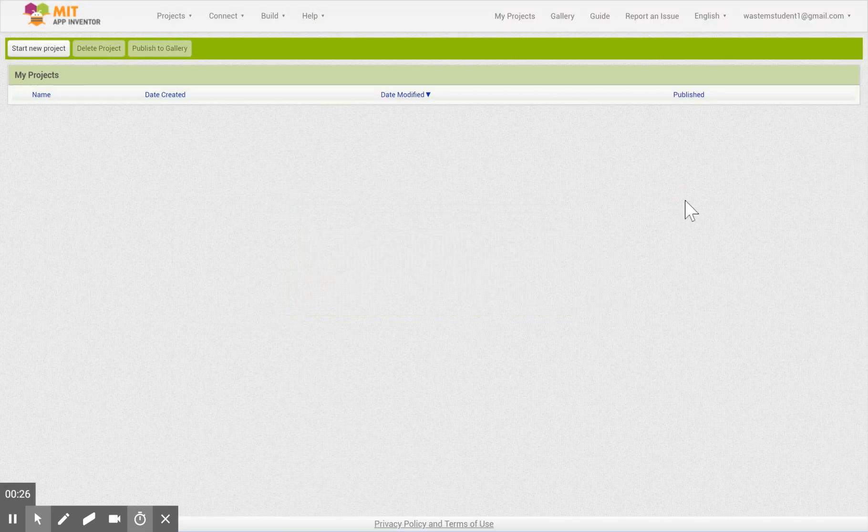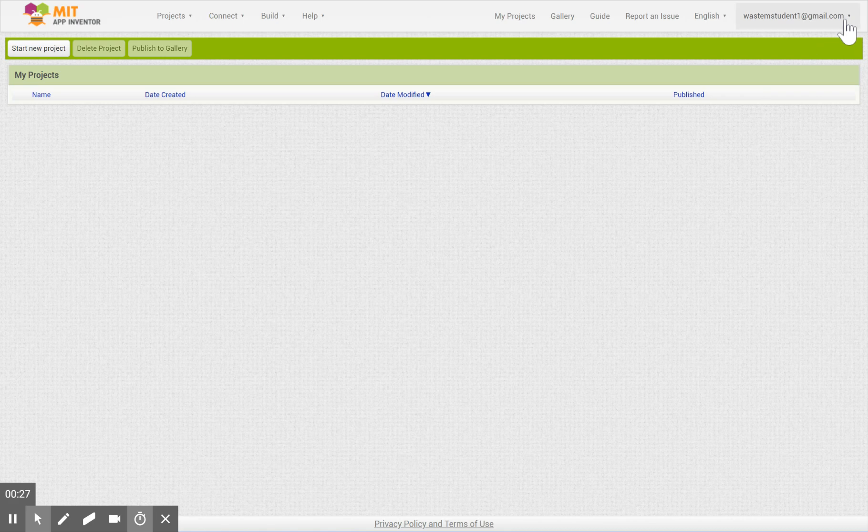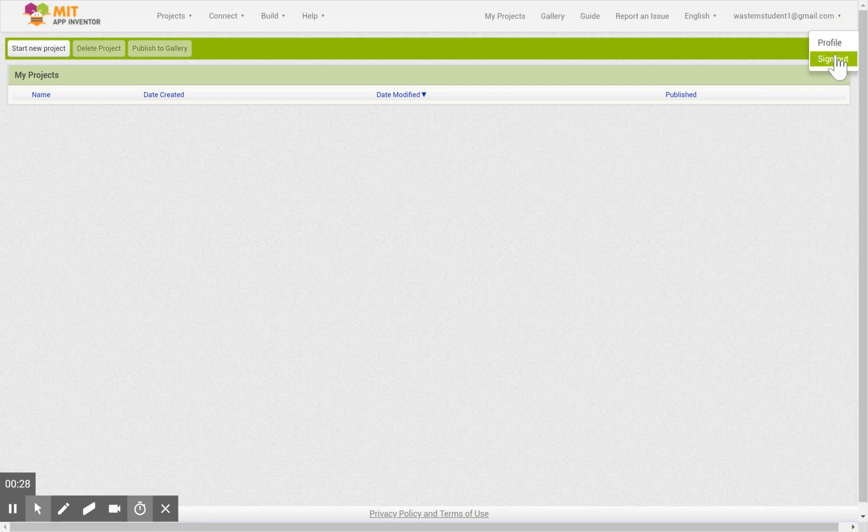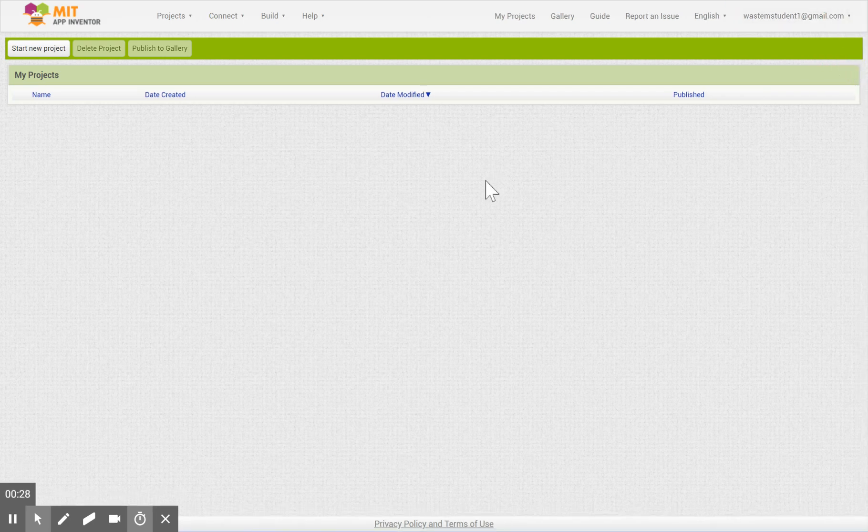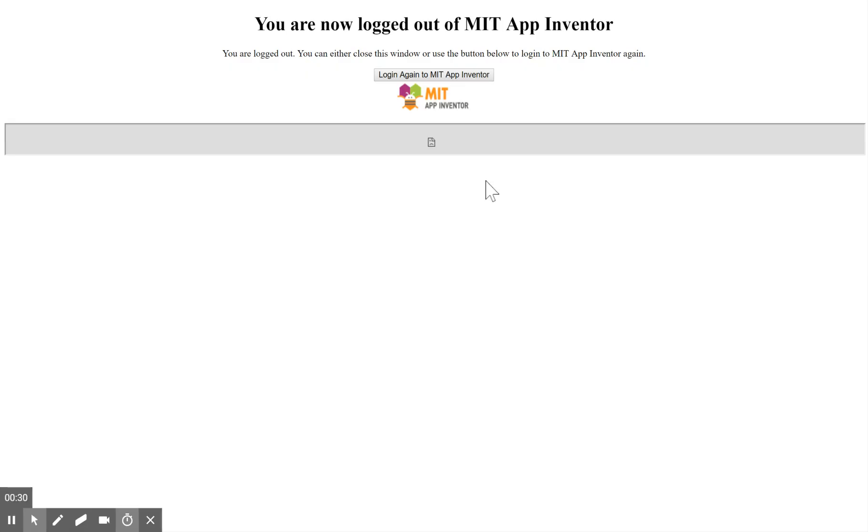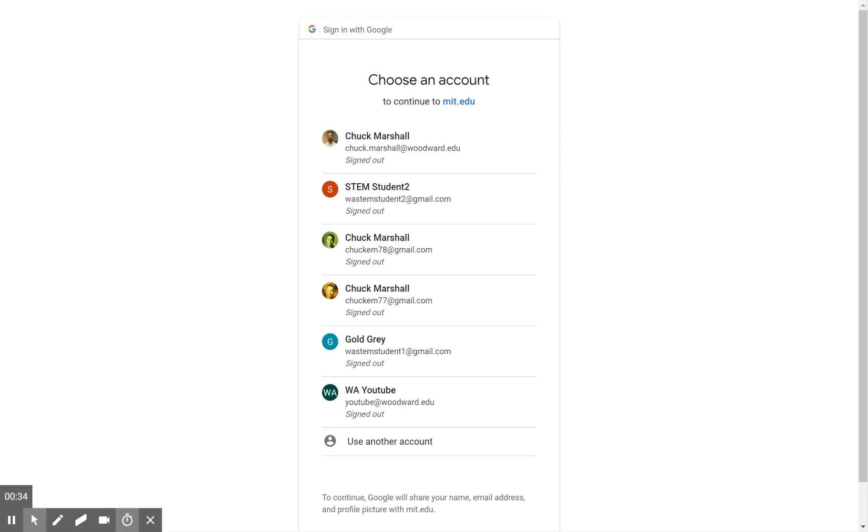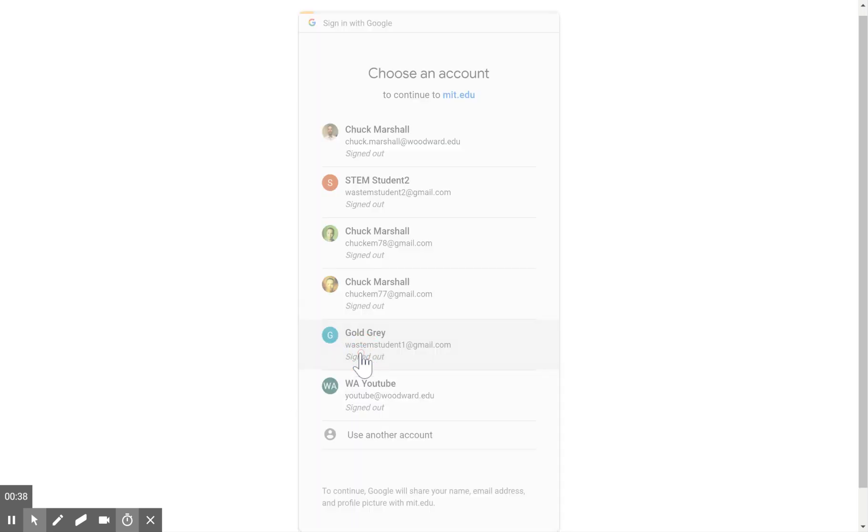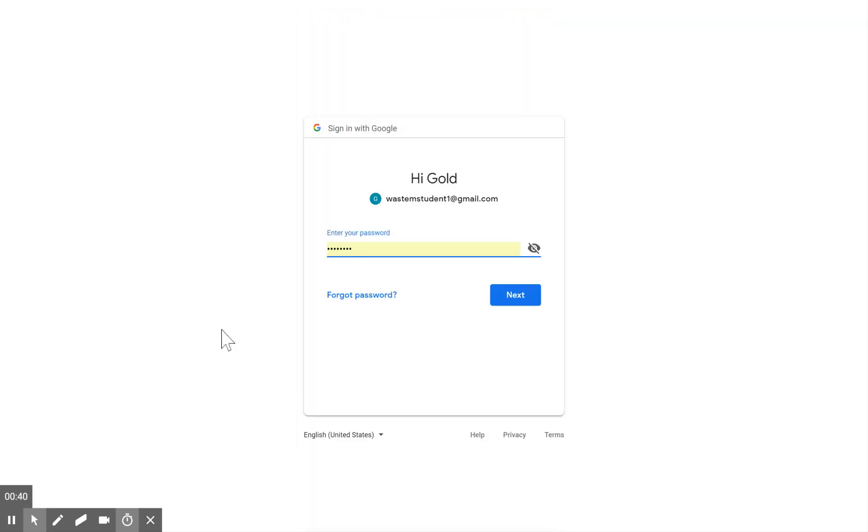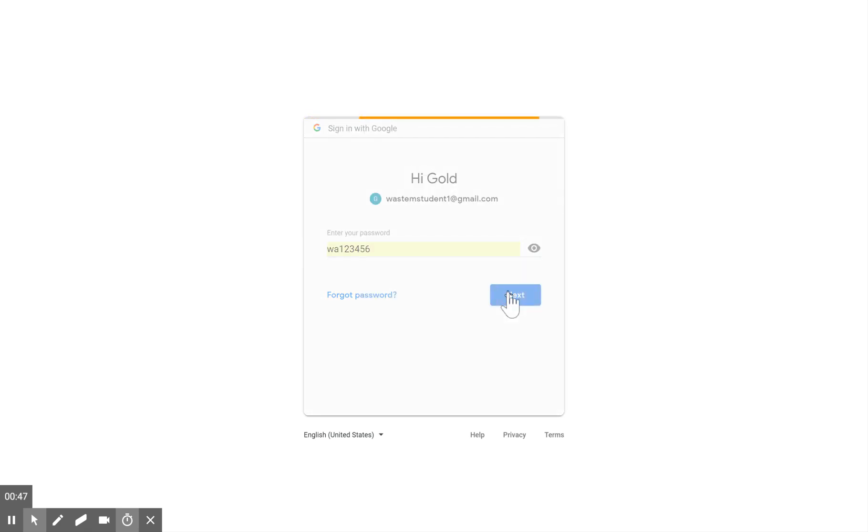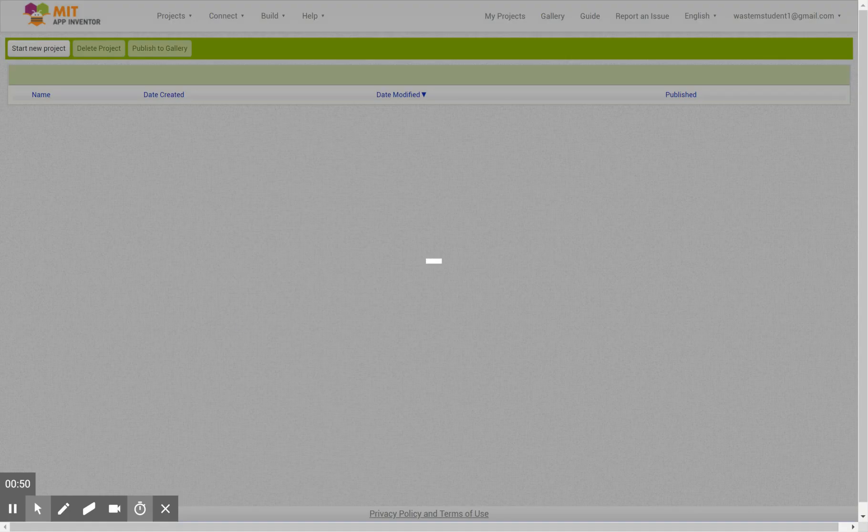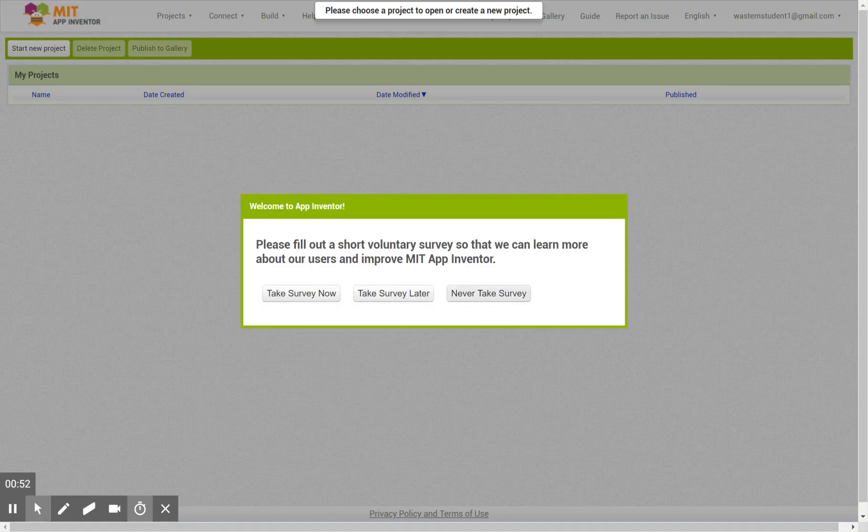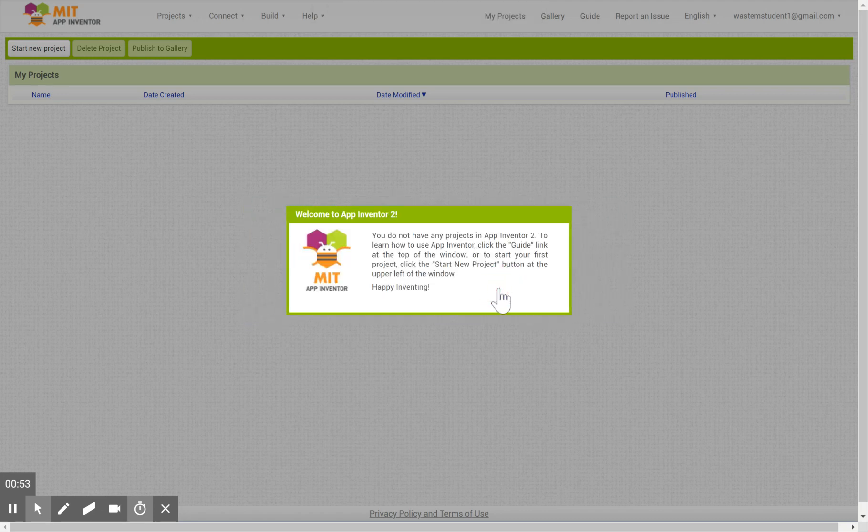You're probably not going to be logged in so let me do that. Just log in with the wasstemstudent1 at gmail.com. Password is wa123456 and again never take survey.